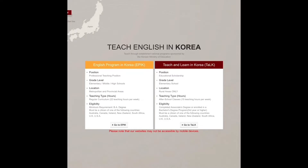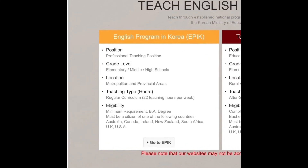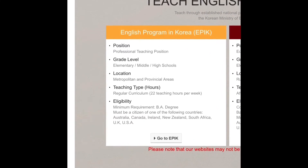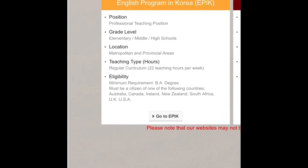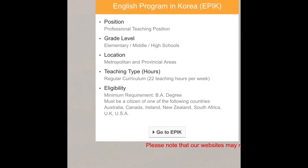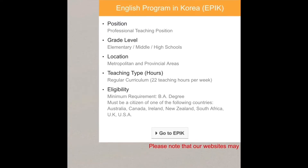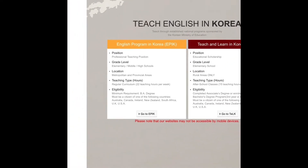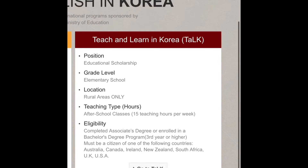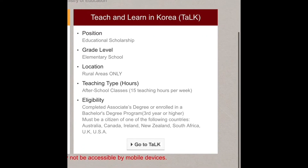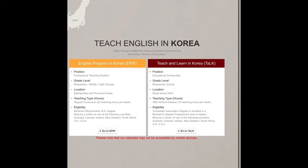When it first pops up it will tell you not to trust this site, but it is okay to trust it. The EPIK site covers eligibilities and requirements — you teach middle, elementary, or high school in metropolitan and provincial areas for 22 hours and need a degree or more. On the TALK side, it's an educational scholarship where you teach only elementary schools in rural areas, though sometimes you'll be lucky enough to get a city.